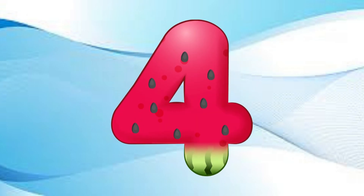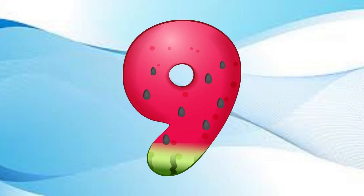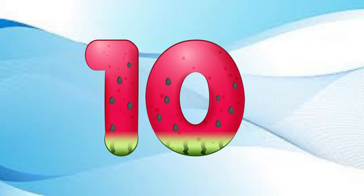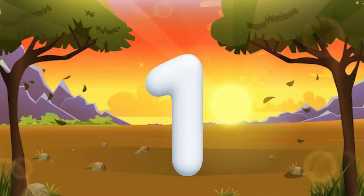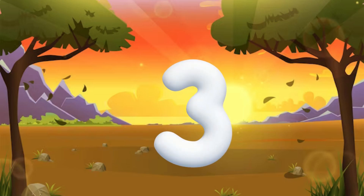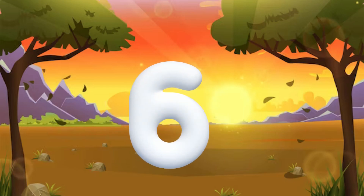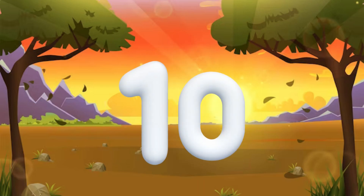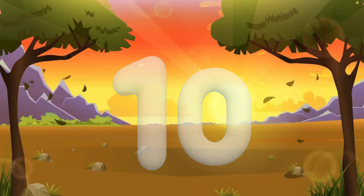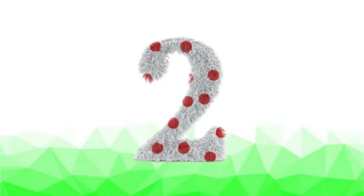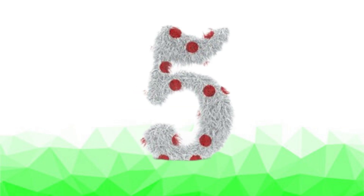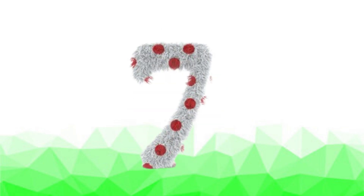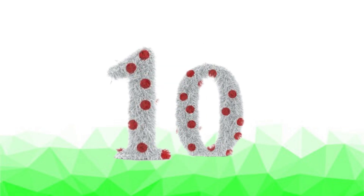One little, two little, three little numbers. Four little, five little, six little numbers. Seven little, eight little, nine little numbers. Ten little numbers. One little, two little, three little numbers. Four little, five little, six little numbers. Seven little, eight little, nine little numbers. Ten little numbers.